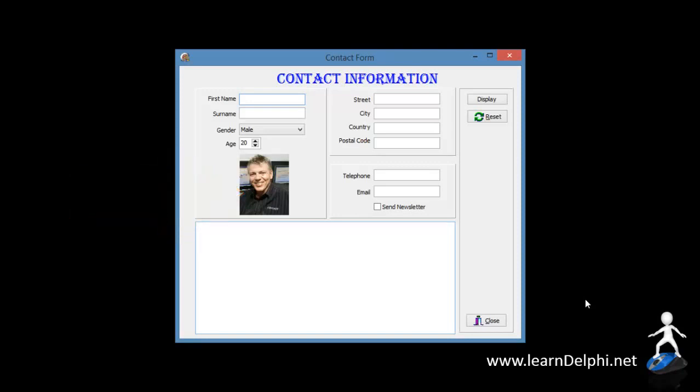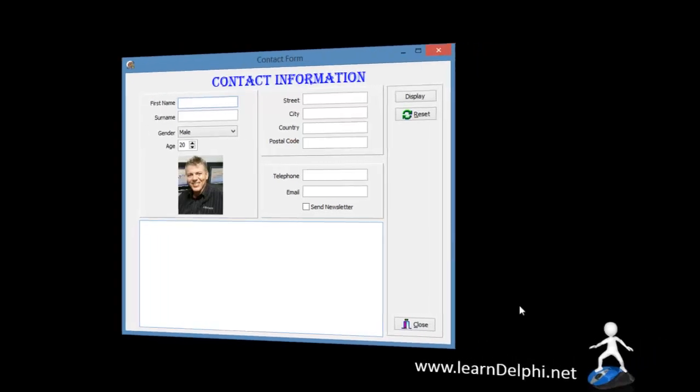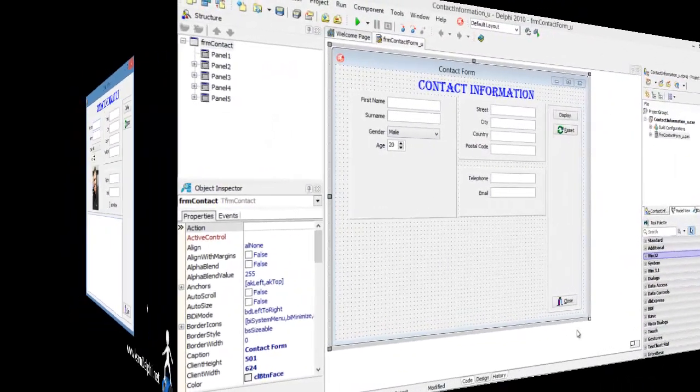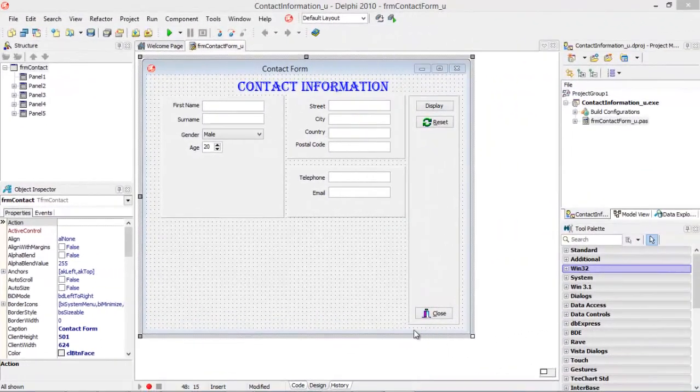If the contact information project that you created in Unit 6.1 is not open, you must first open it in Delphi. Go to the folder that you created earlier and open contact information. I already have it open.